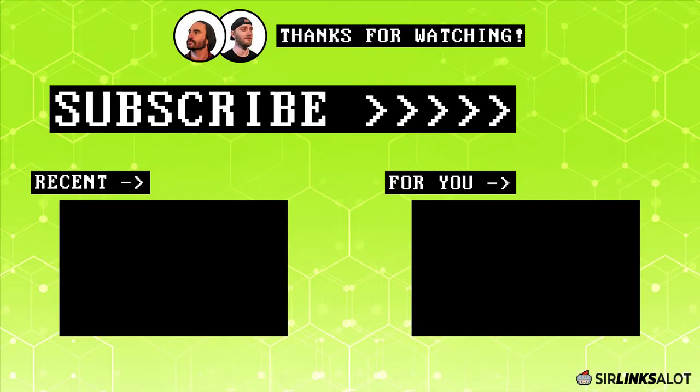Hey everybody, thanks for watching. Be sure to check the description below for links to our blog for more info on this topic, along with a bunch of other cool stuff like case studies, our Facebook community, and our link building services. And like always, remember to like, comment, subscribe, and turn on the notification bell if you enjoyed the video. Thanks and happy ranking.